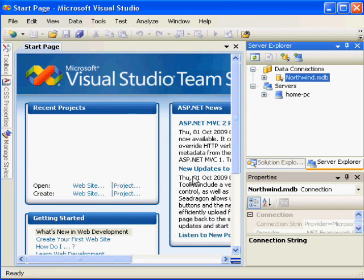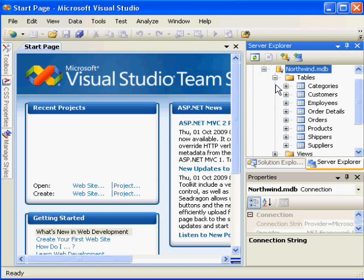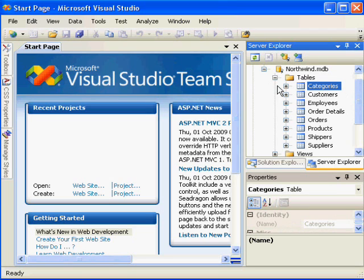After doing so, the Northwind database is defined in Visual Studio for use in projects. And as you can see, tables are displayed from which I can manipulate data.